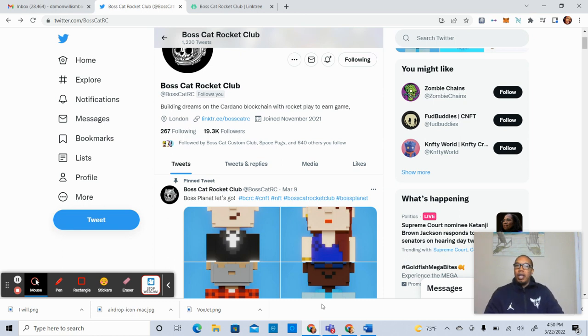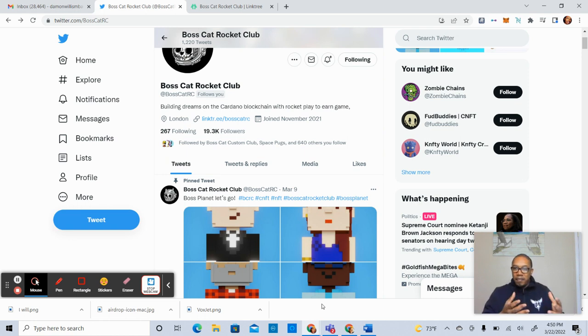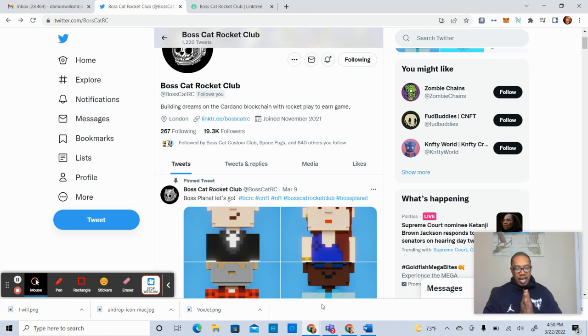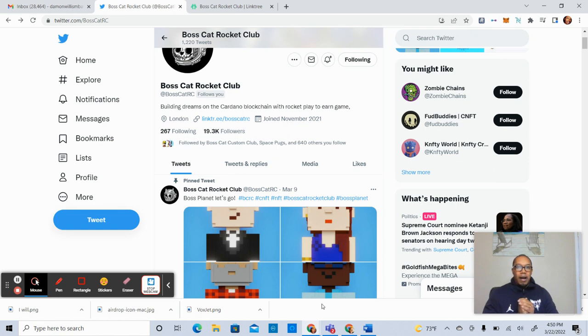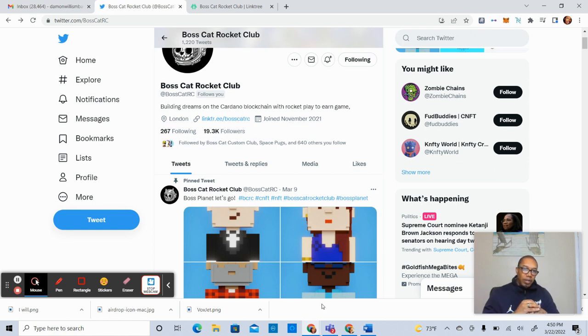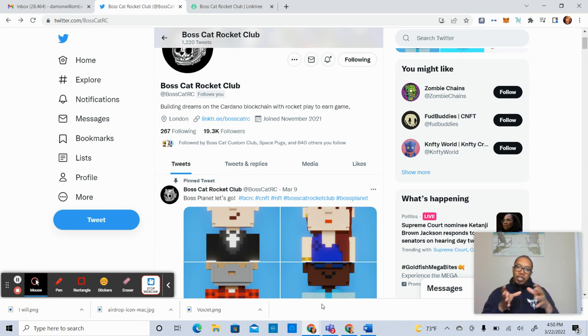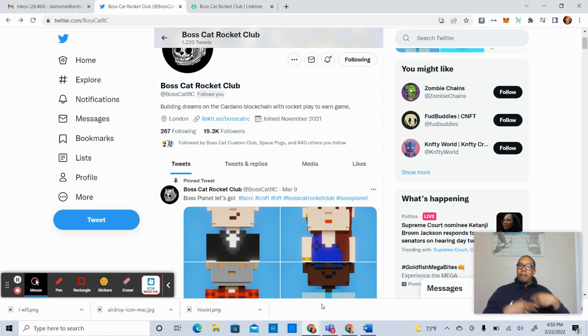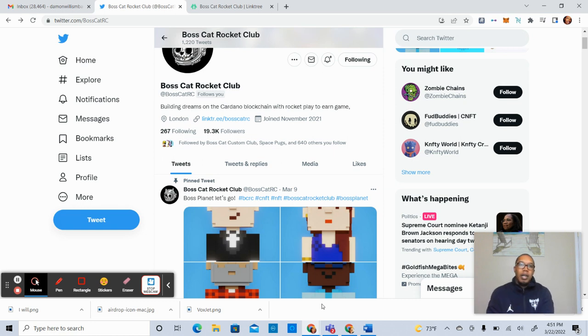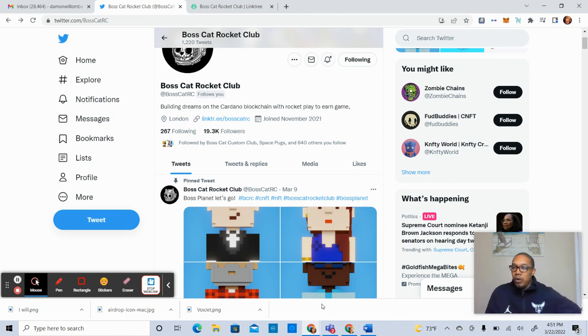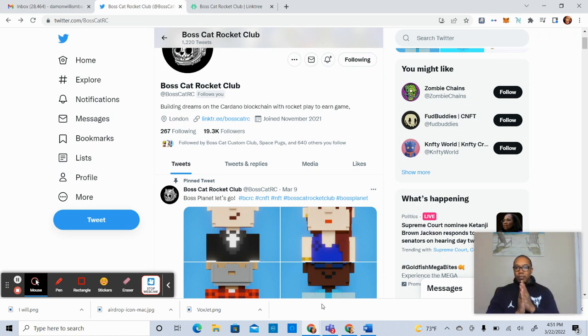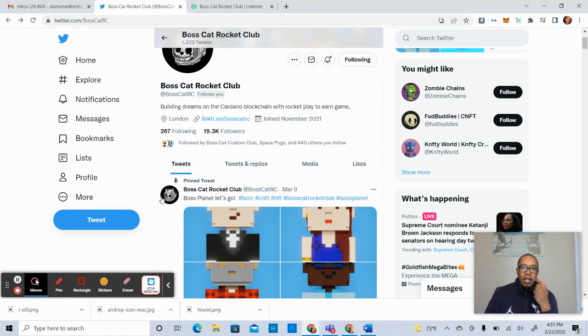Today, we are talking about the Boss Cat Rocket Club and specifically the Vox Cat Airdrop. I want to give you some information on the airdrop. Hopefully, folks had the opportunity to make some shifts in their wallet so that they can maximize their airdrops. I'll give you a few visuals as well in terms of what we're looking at here.